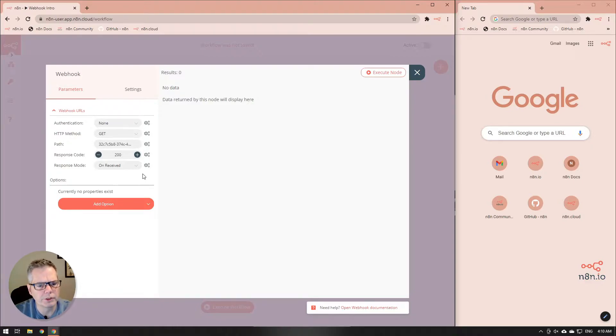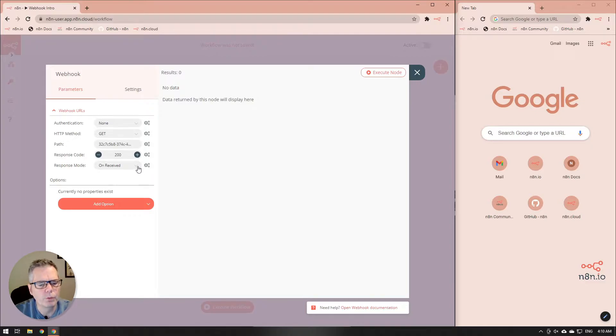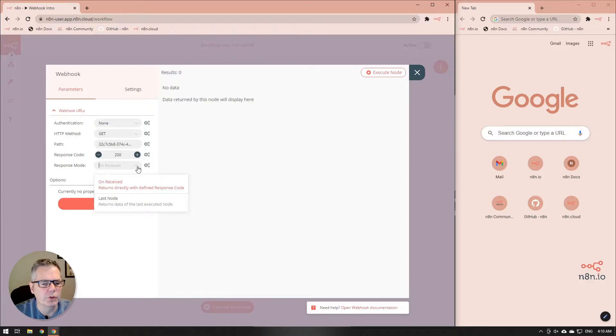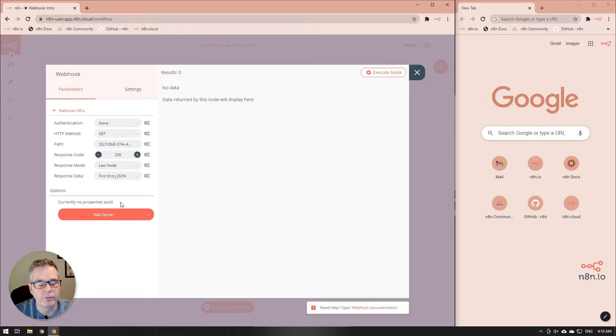You'll also notice that there's a response mode. By default it's set to on received, but what we're going to do is we're going to move it to last node and what that does is when it executes the workflow it'll respond back with the information that's in the workflow.